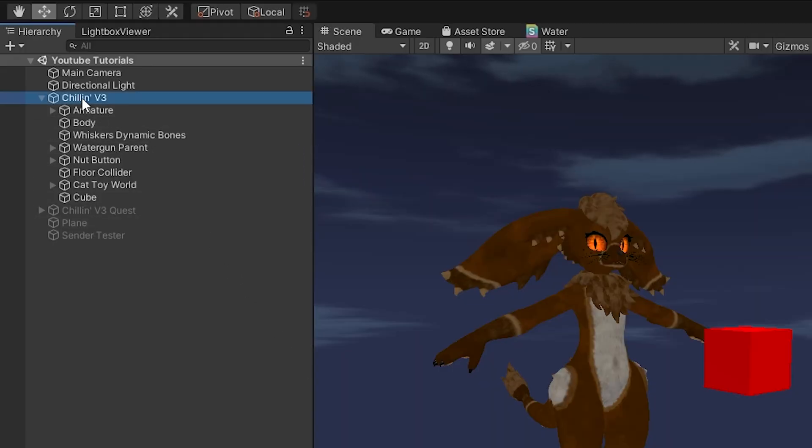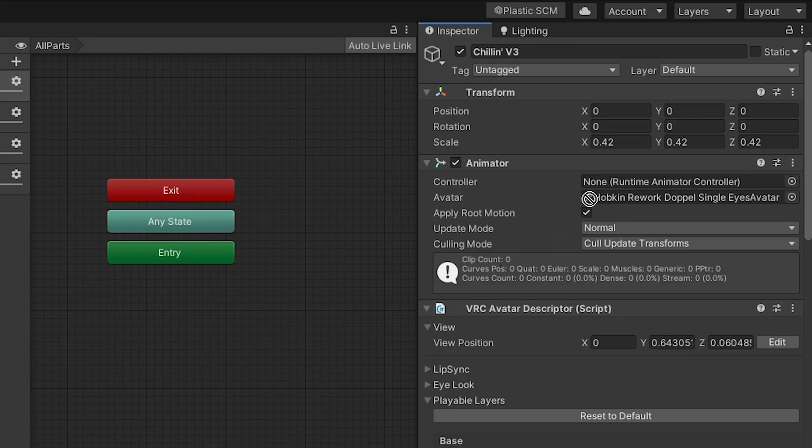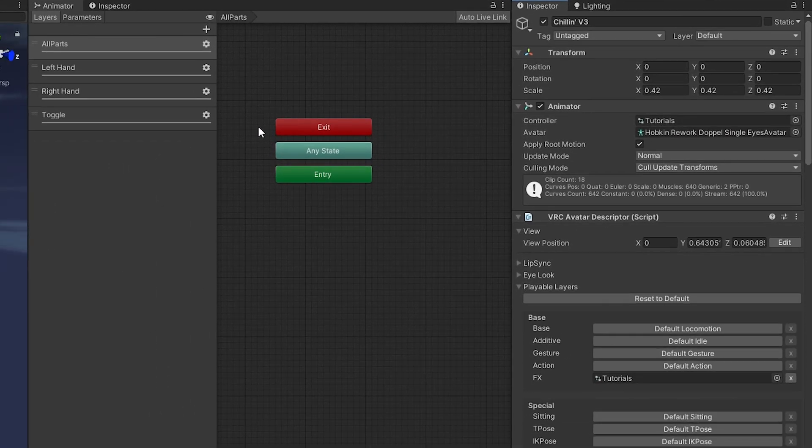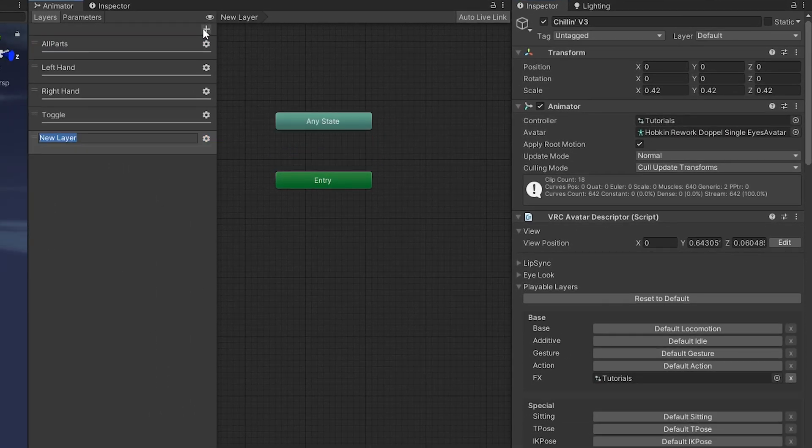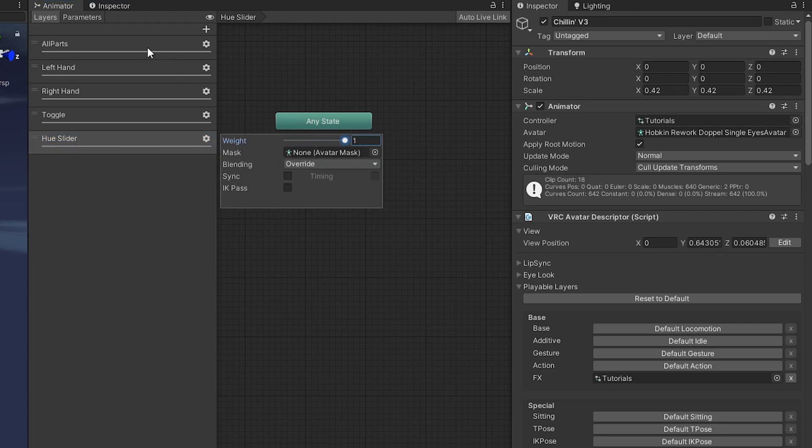Alright, we're going to be making an avatars 3.0 slider. First we'll select our avatar's base and drag and drop our FX controller into our animator component. Then we'll click the plus sign and add a new layer and name this hue slider and drag the weight to 1.